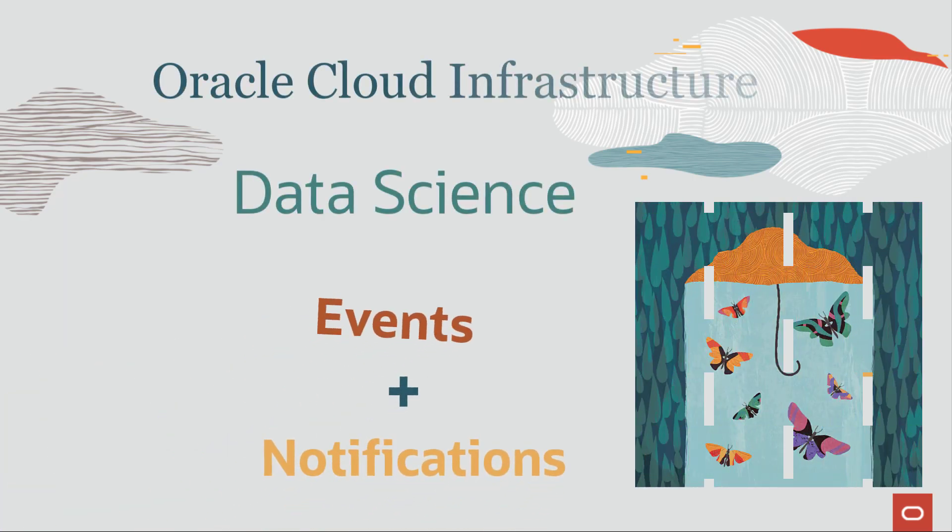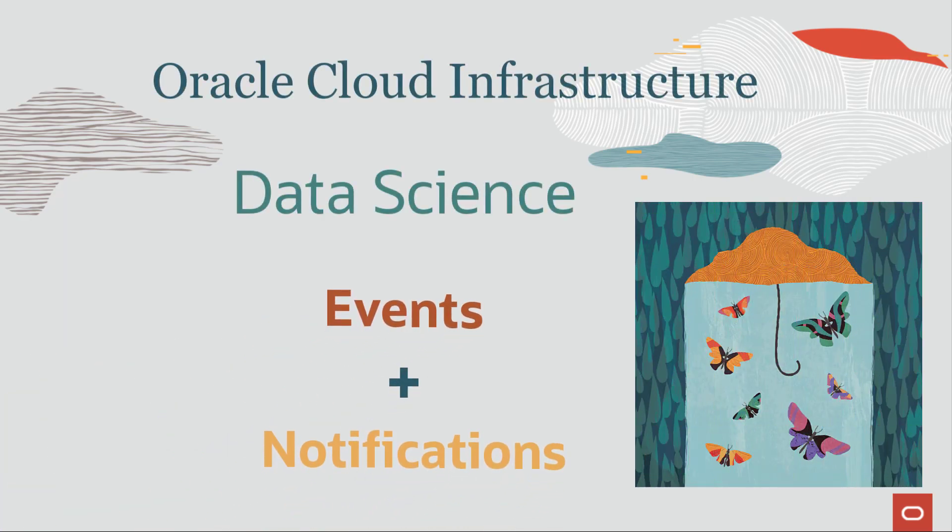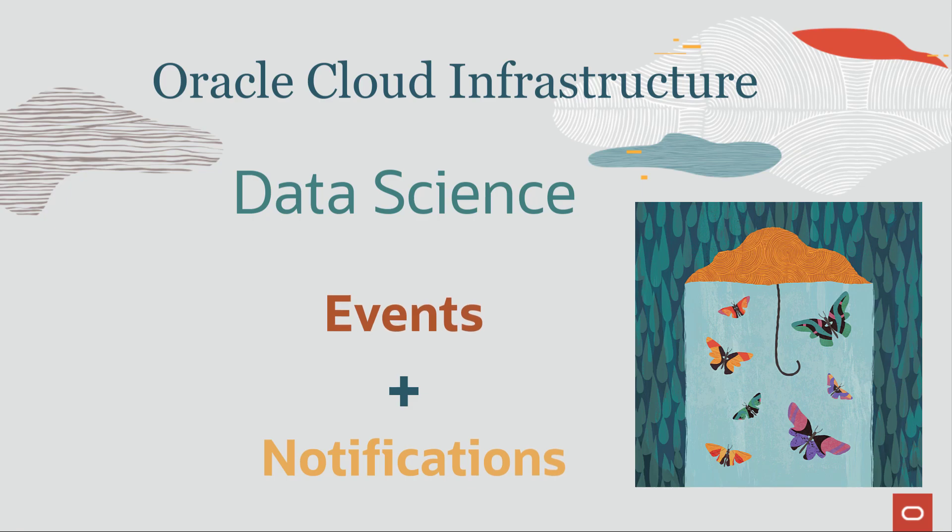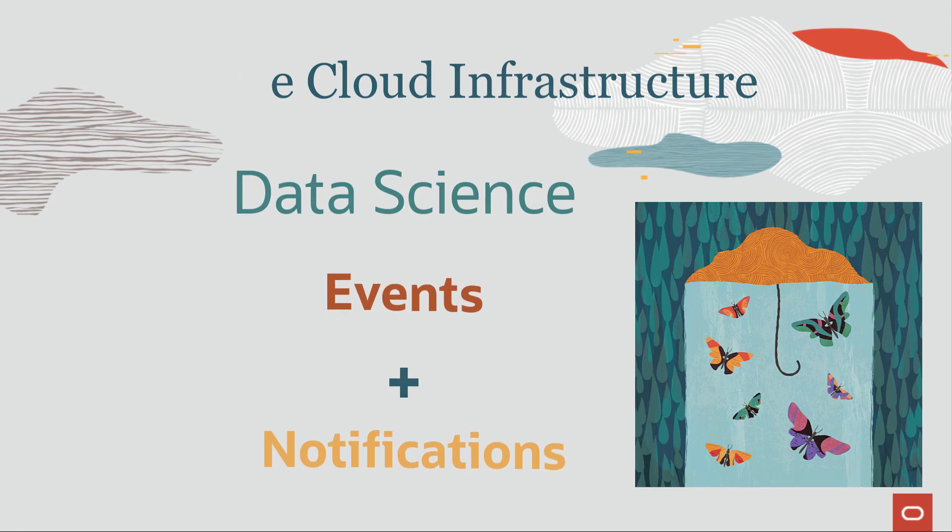In this video, you will learn to create notifications for Oracle Cloud Infrastructure Data Science events.